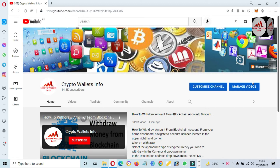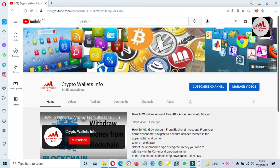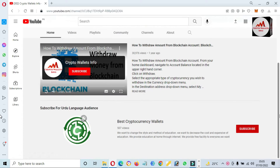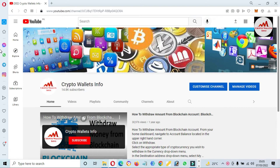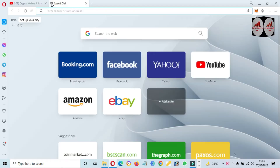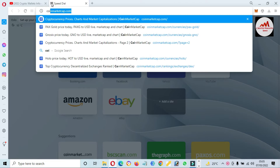Please subscribe to my channel — my channel name is Crypto Wallace Info — and also press the bell icon button. If you need to get the same information in Urdu language, you can join my other channel, Best Cryptocurrency Orders. Now, first of all, I'm going to open CoinMarketCap.